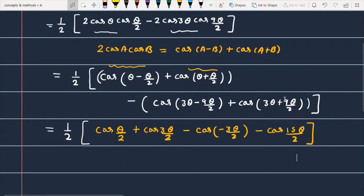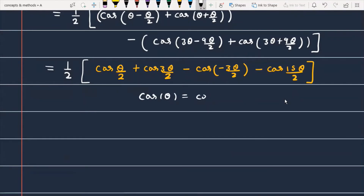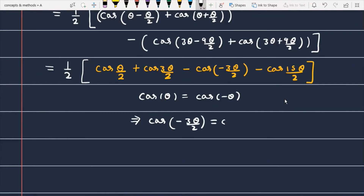Now, cosine is an even function, meaning cos(minus θ) is always equal to cos(θ). This suggests that cos(minus 3θ/2) can be replaced by cos(3θ/2).